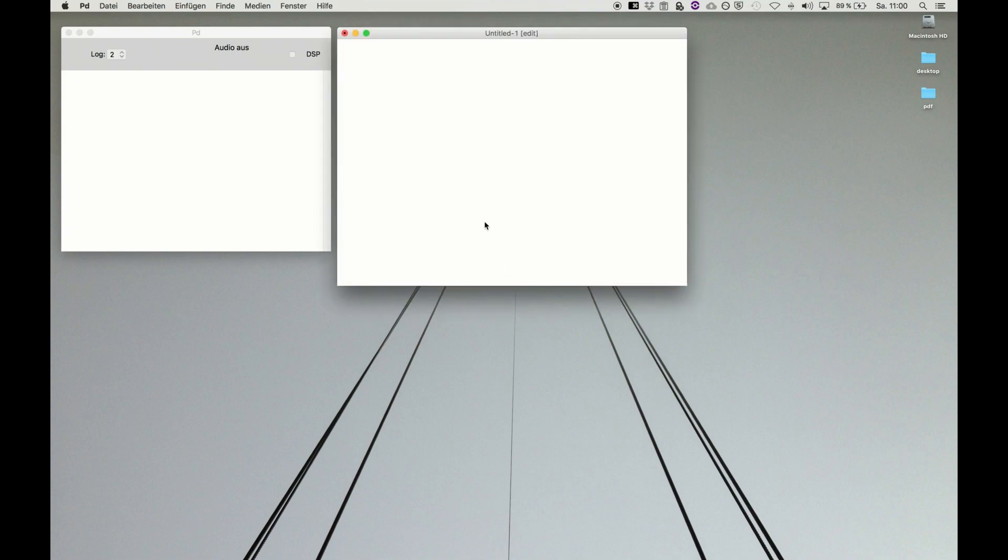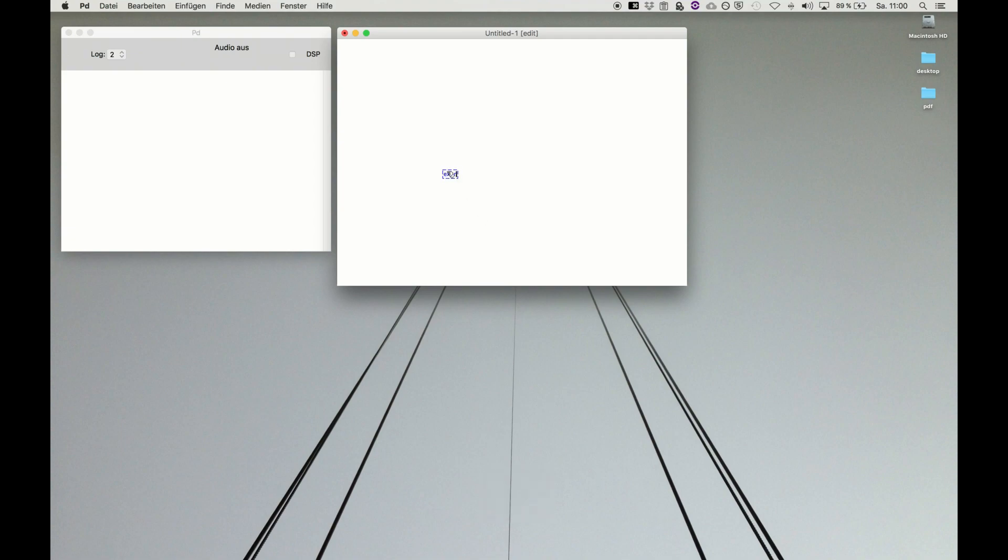The syntax in writing those if sentences is very easy and straightforward. You call the expression object and then you type if and two brackets. Inside the brackets is everything you need for the if condition. You ask if the condition is true or false, that's the first part.